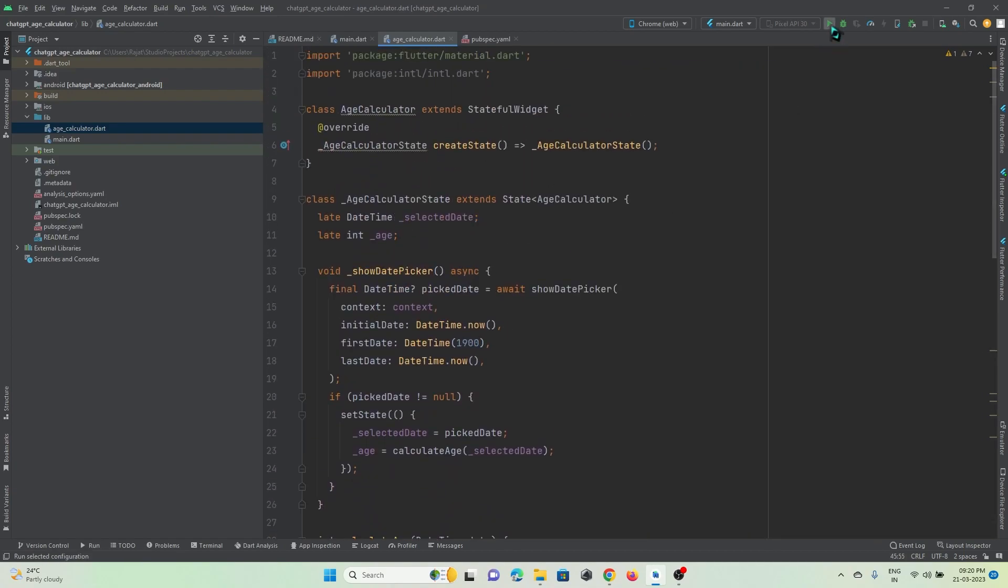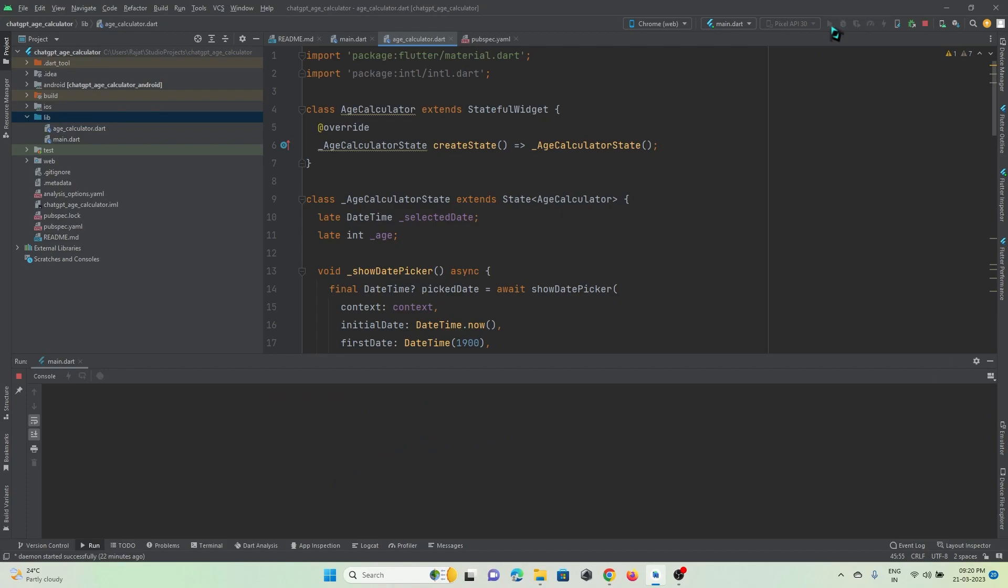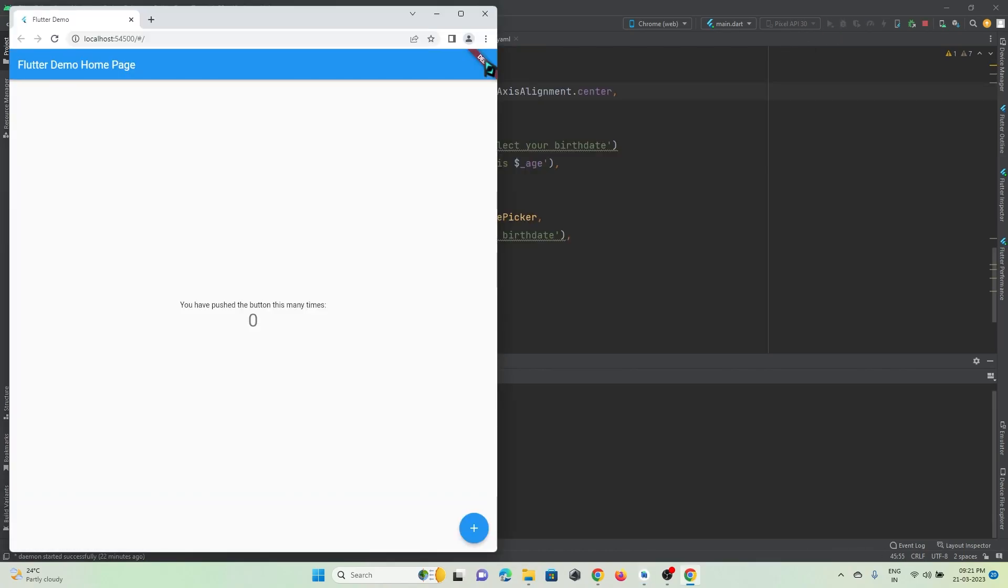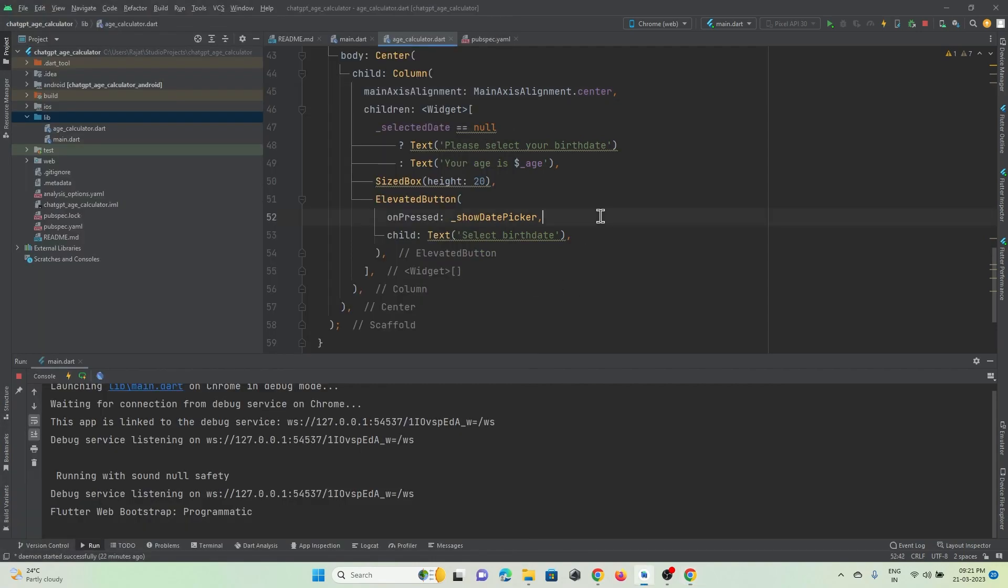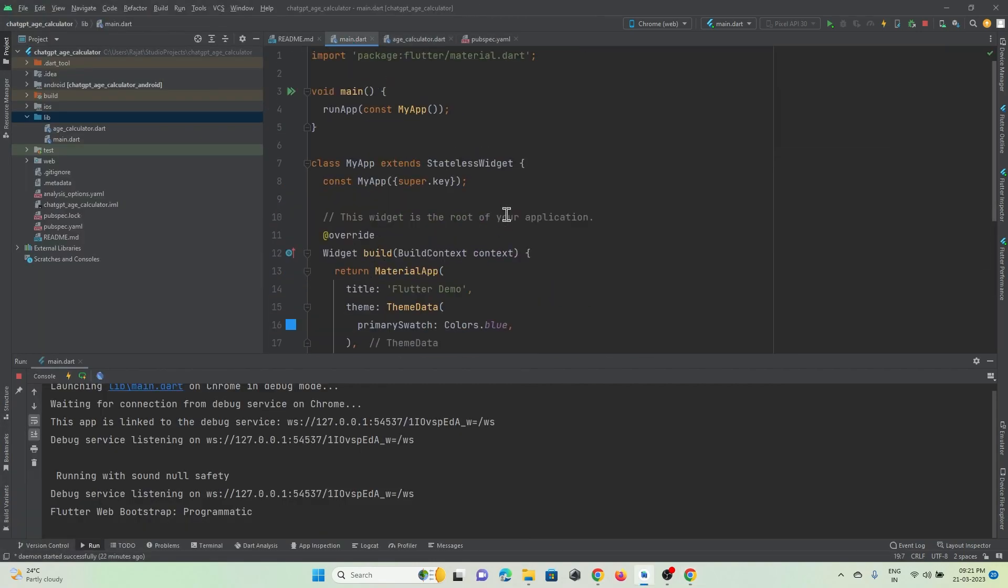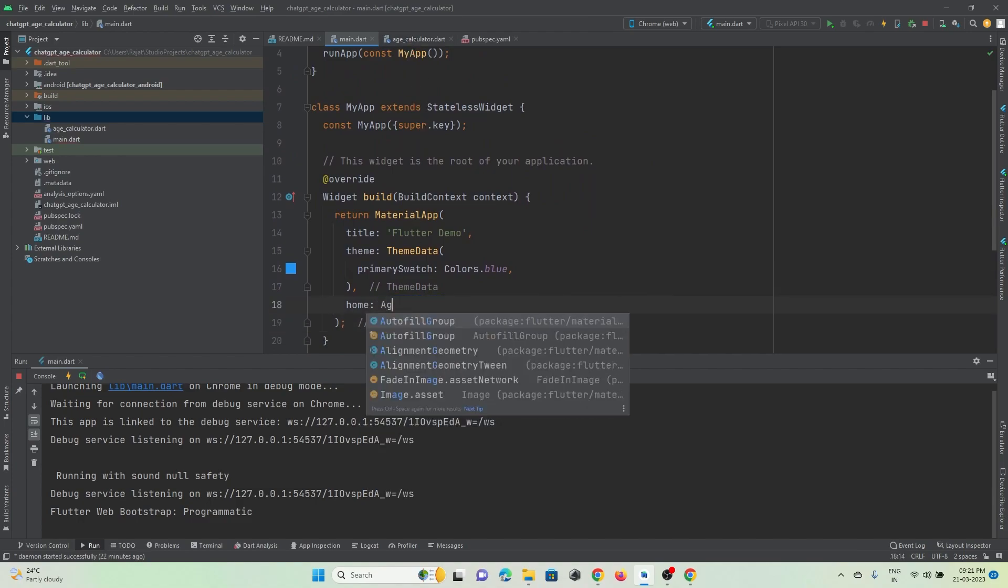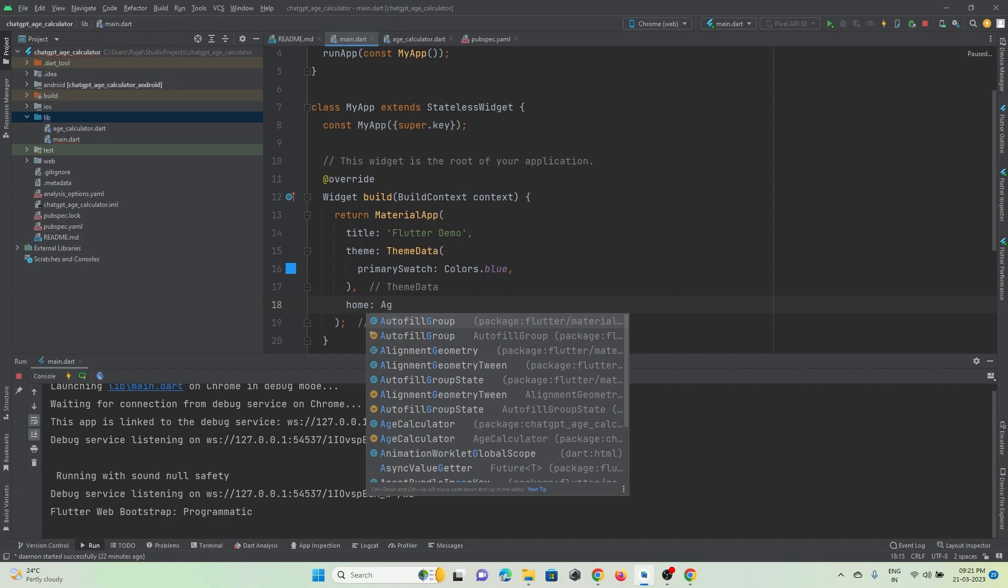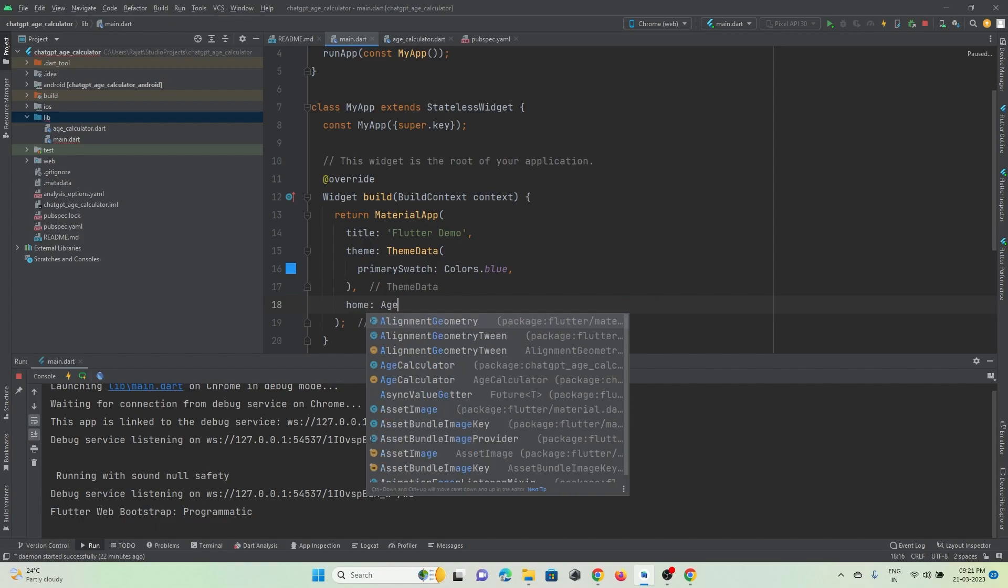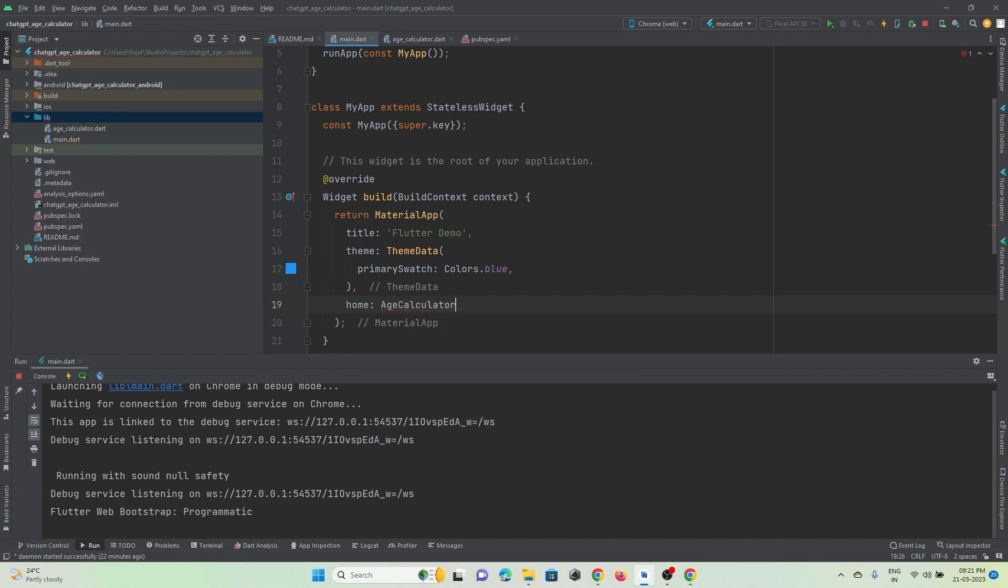So let's run this and check if it is working. Yeah, so I just forgot here I need in main.dart page instead of calling HomePage I need to call my this file, so it is age_calculator. Yeah, so this page I need to call.